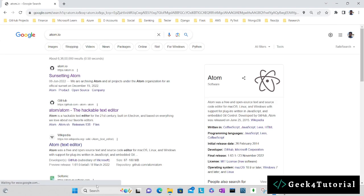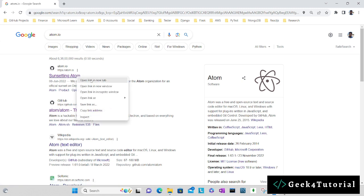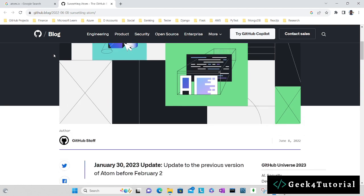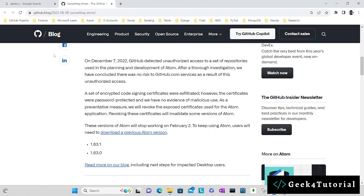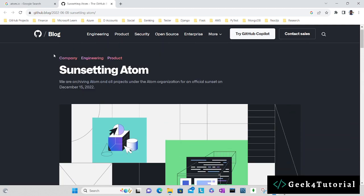You can find the list of links where you can download Atom. Click on the first link. I am recording this video on November 14, 2023, and by this time they have sunset the Atom editor. The reason is due to some exposure of certificates.